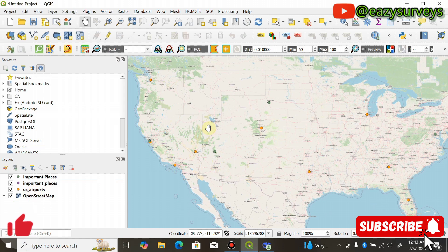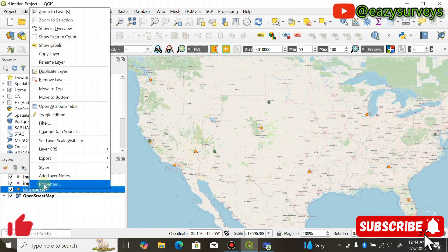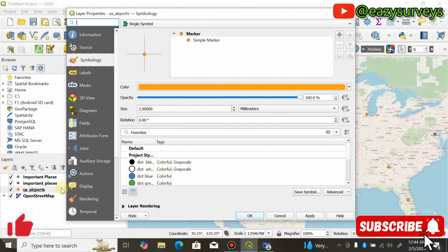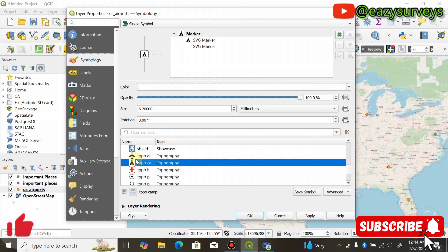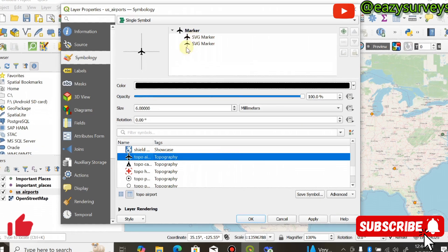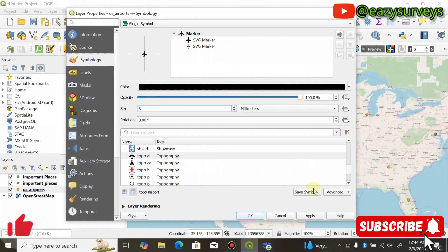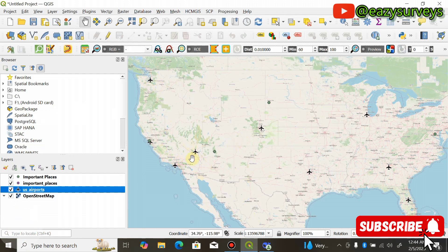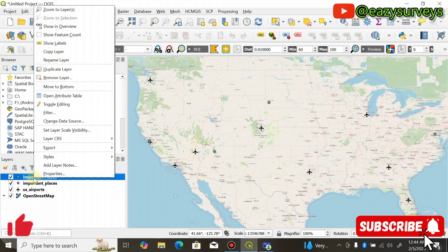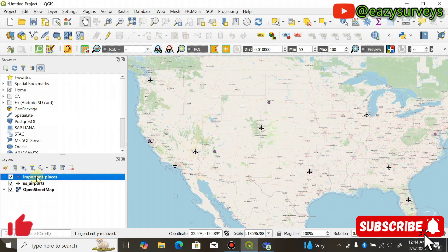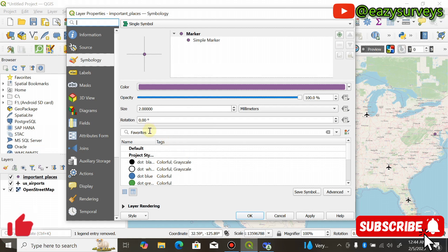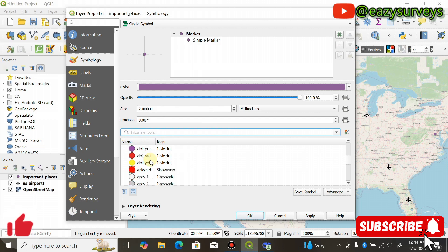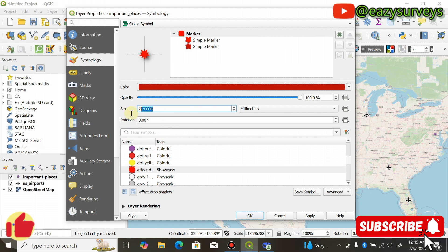Now let's do some editing by changing the symbology. For major airports, right-click on the US airports layer, go to Properties, and change the icon to something more professional — select the airplane icon and reduce the size to 5. Click Apply and OK. Those are the international airports in the United States. For important places, right-click, go to Properties, choose a preferred icon, and reduce the size to 4.